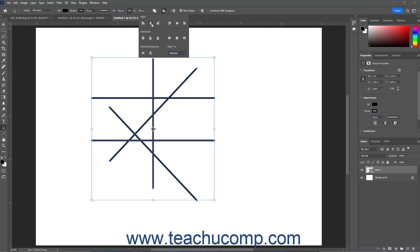To align the selected paths or shapes vertically, select either the Align Top Edges, Align Vertical Centers, or Align Bottom Edges button in the Align section of this dropdown menu.